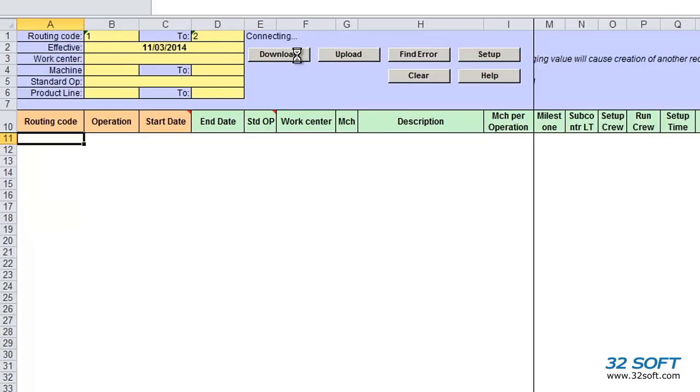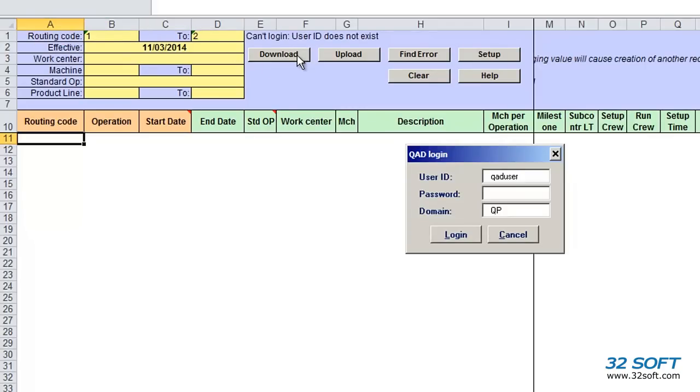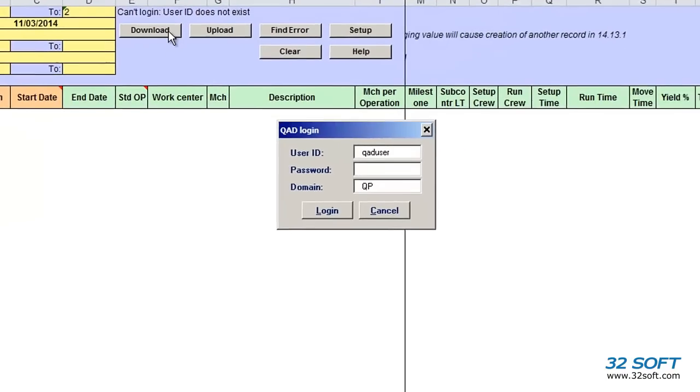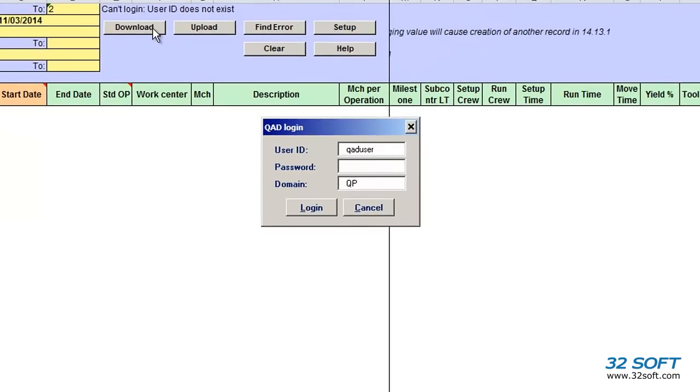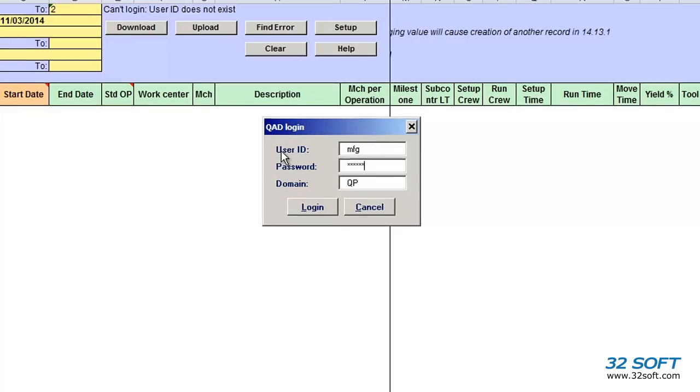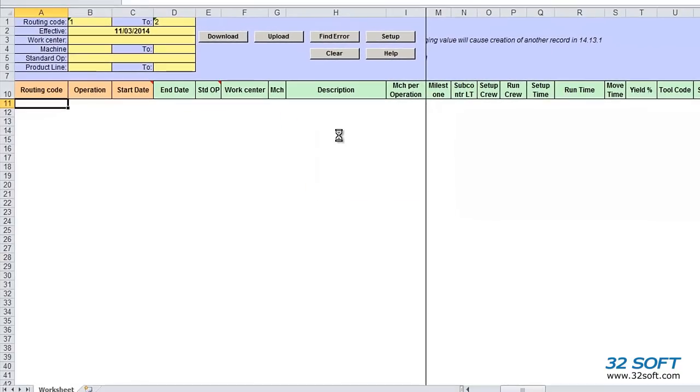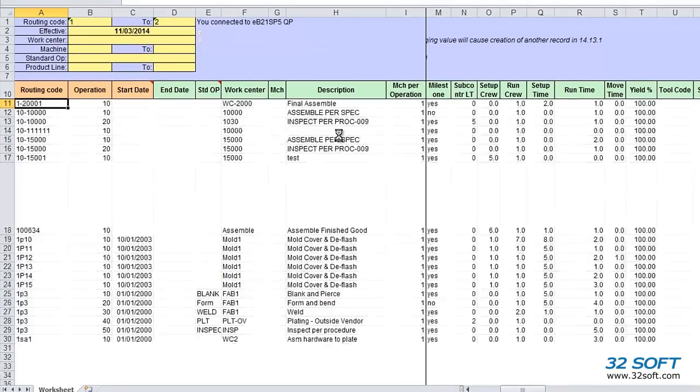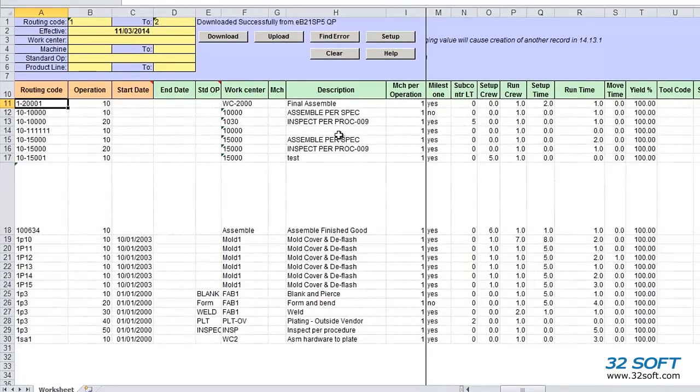Once the filter parameters have been entered, we can select the Download button. The first time any of the action buttons are selected, a login screen appears. And as with all 32 soft data loaders, Routing Loader uses QAD authentication logic to validate user ID and password. The loader validates that the user has access to menu 14.13.1. Let's log in.